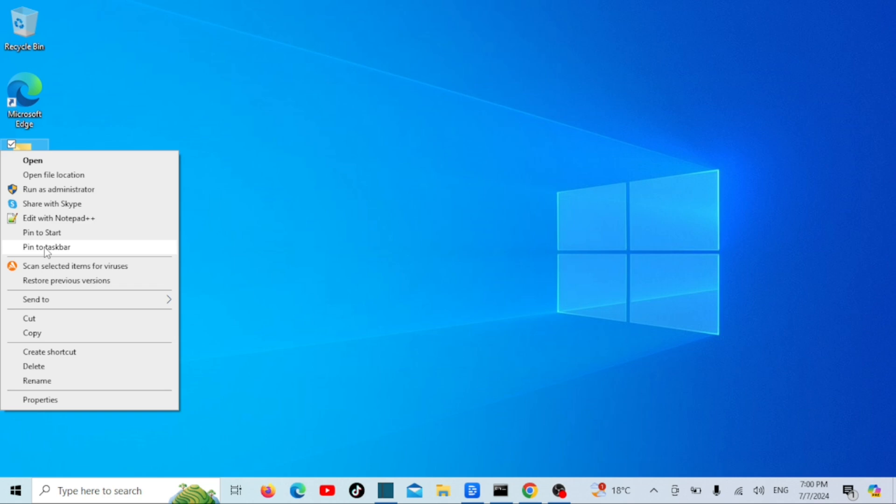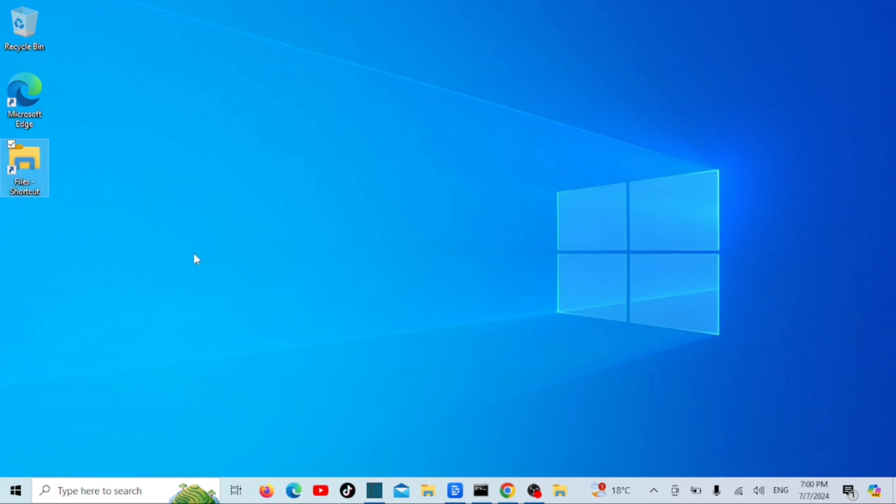Now you have your favorite folder pinned to the taskbar for easy access whenever you need it. That's it for today's tutorial.